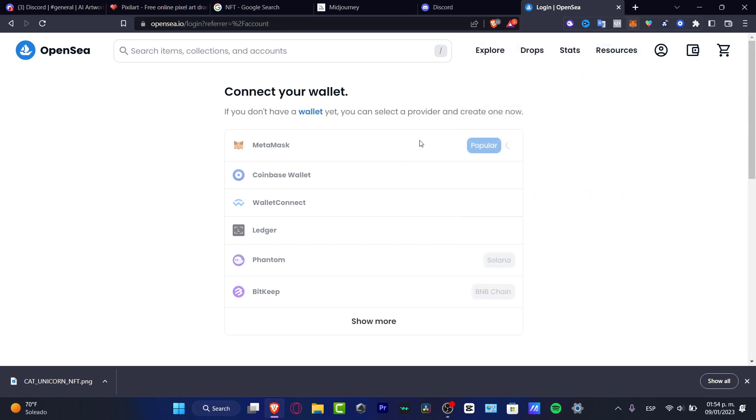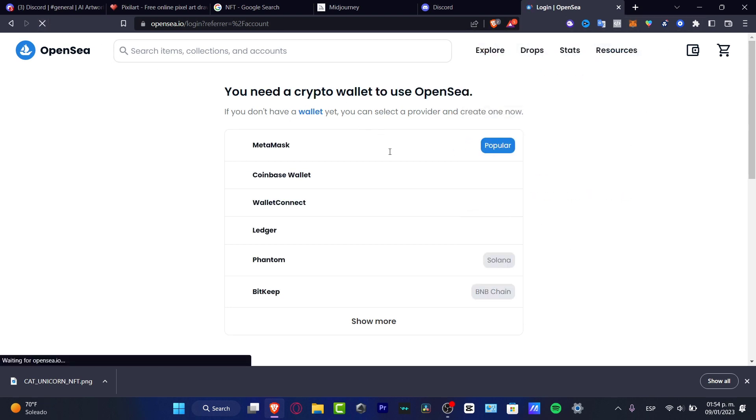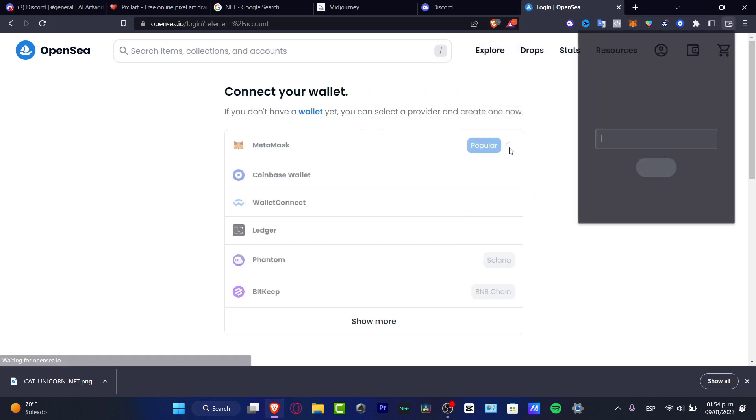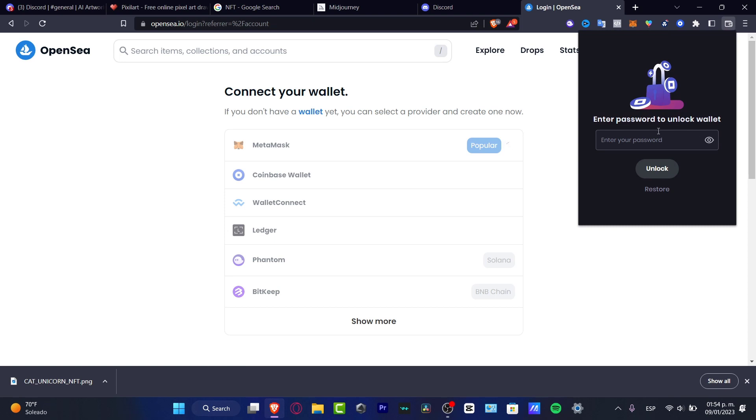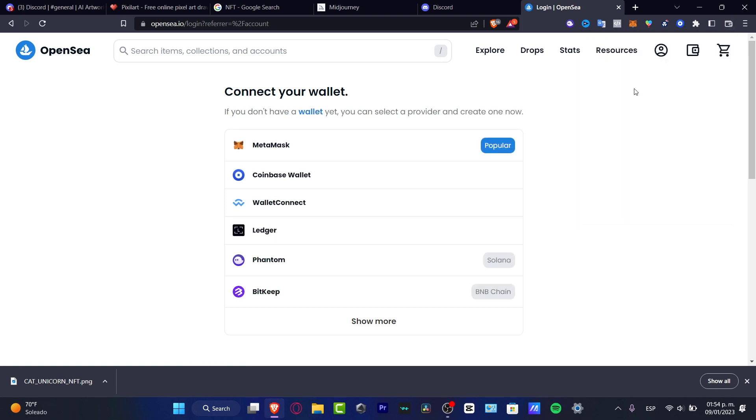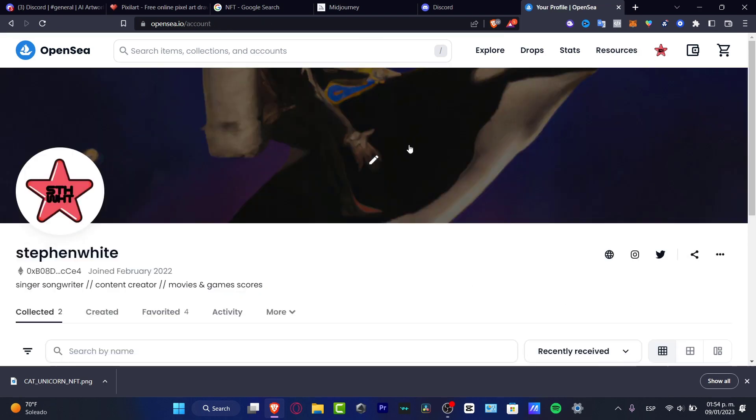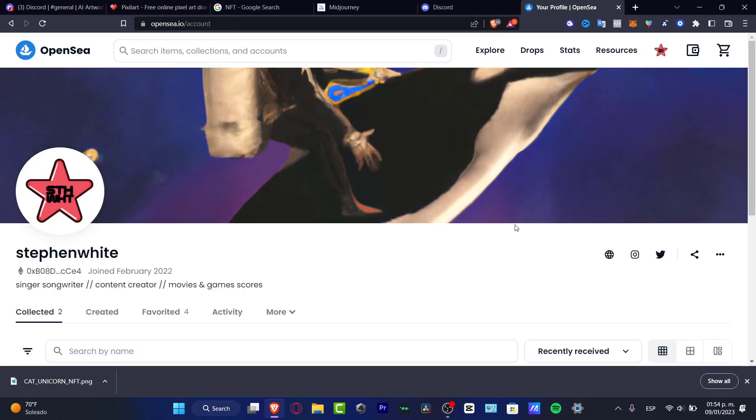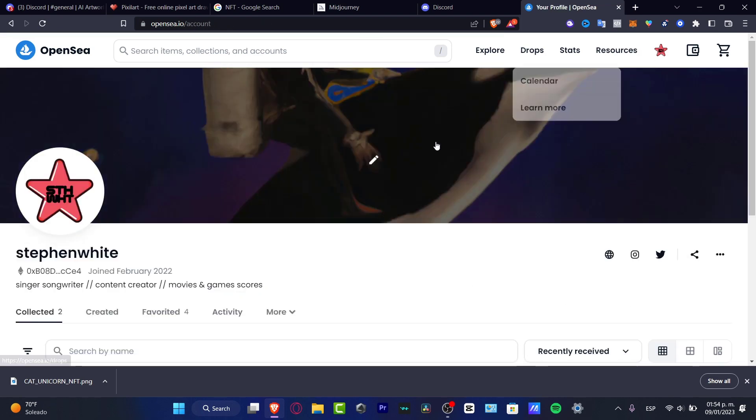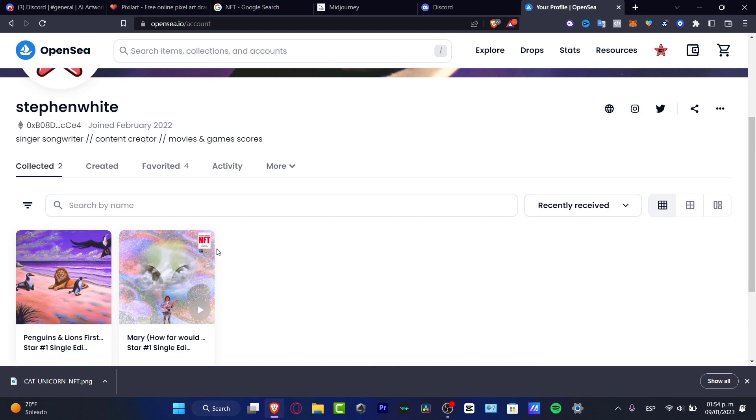And I want to reload the page of OpenSea. Choose MetaMask and the rest is exactly the same. There we go. And then what you want to do is go to Collections, hit Create, or you want to actually create a new one. Select Create.